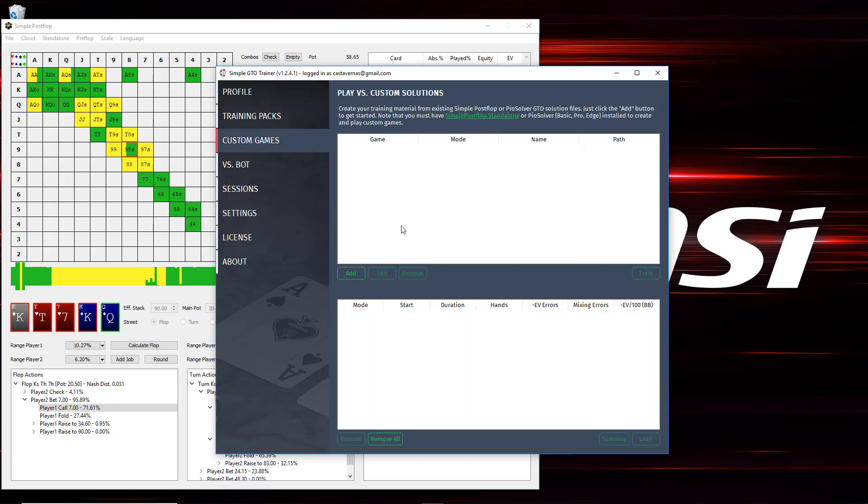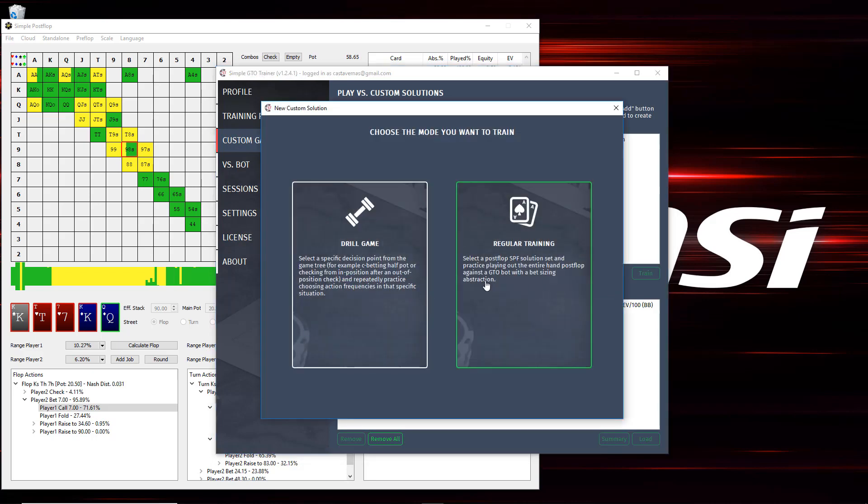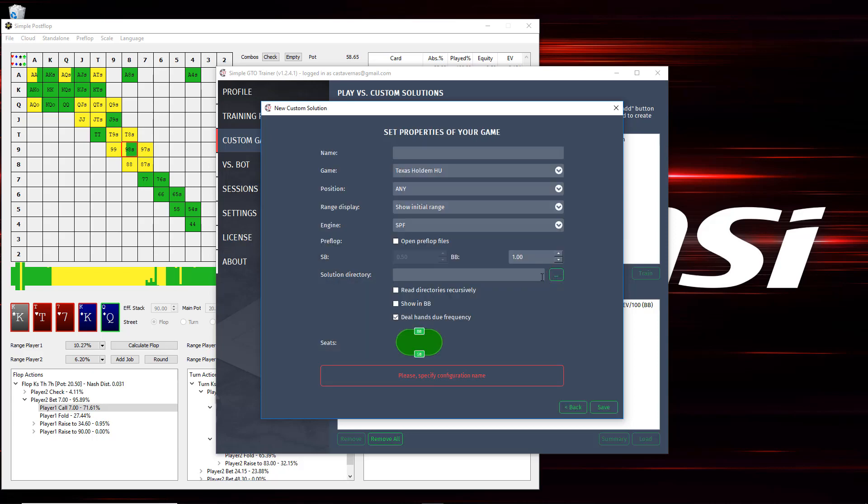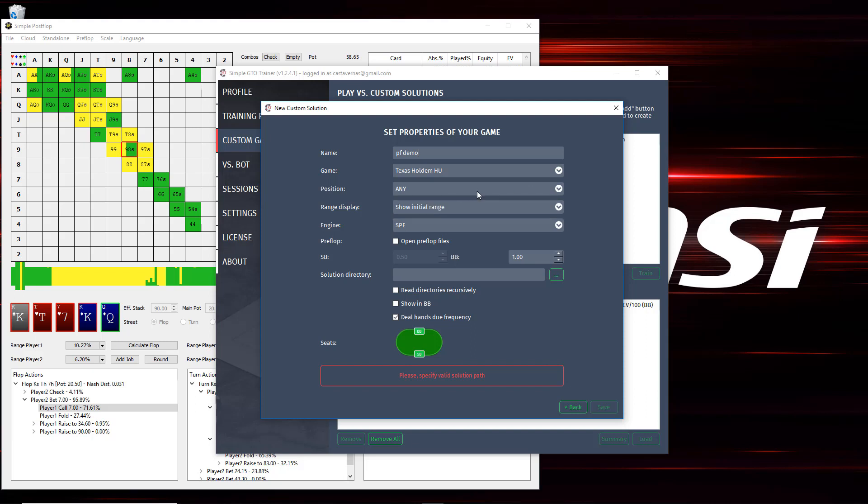We'll go to our custom games tab here and click add. I'm going to go regular training because we're trying to play out an entire hand. Drill game is when you want to practice the same situation over and over, so just like c-betting the flop over and over. Regular training is for when you want to play an entire hand post-flop and pre-flop. So I'm going to give this a name, and then I can choose here if I want to just practice from IP's perspective. I'll leave it as both sides.